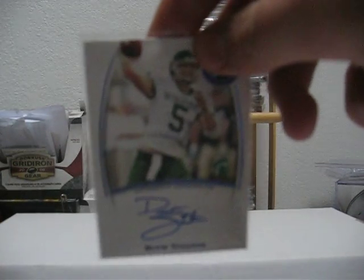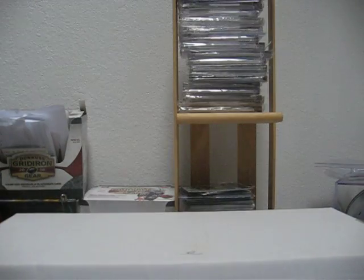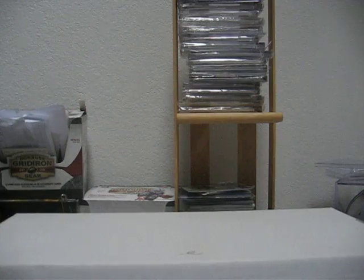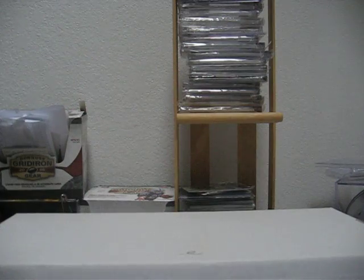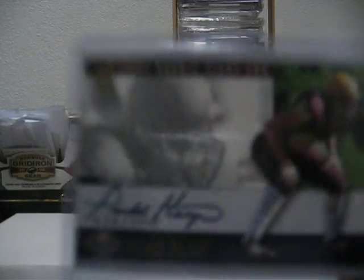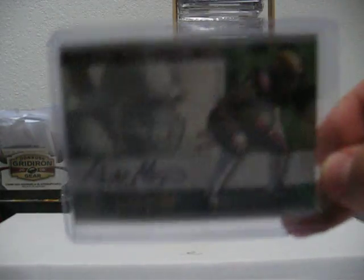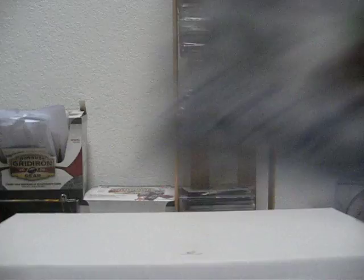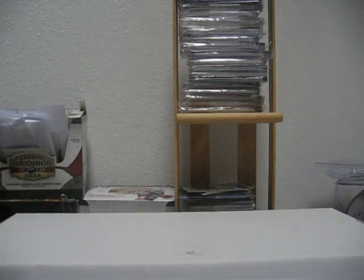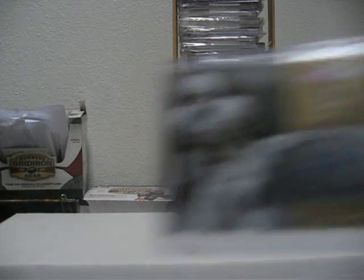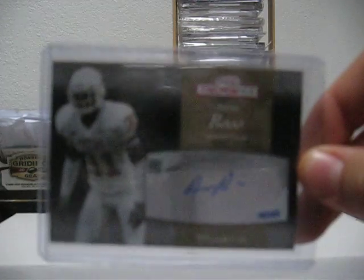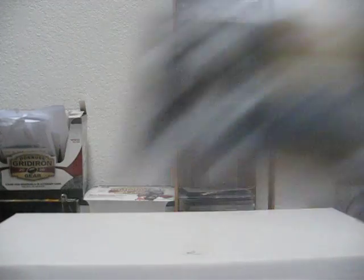Drew Stanton Rookie Auto on Card. Here's a nice one, Todd Heap Rookie Auto on Card Auto 2001 Pacific. Aaron Ross Rookie Auto numbered to $25.